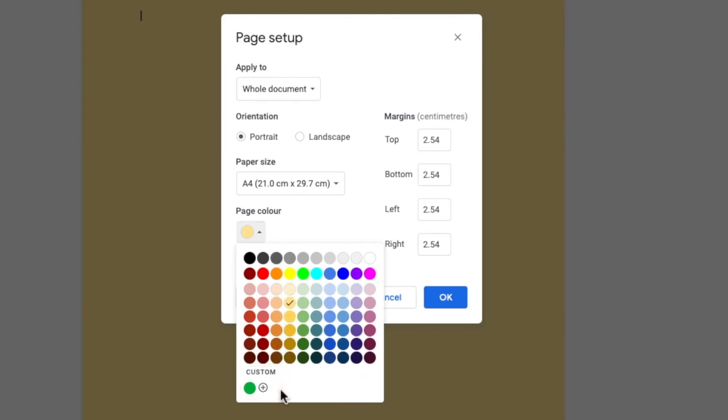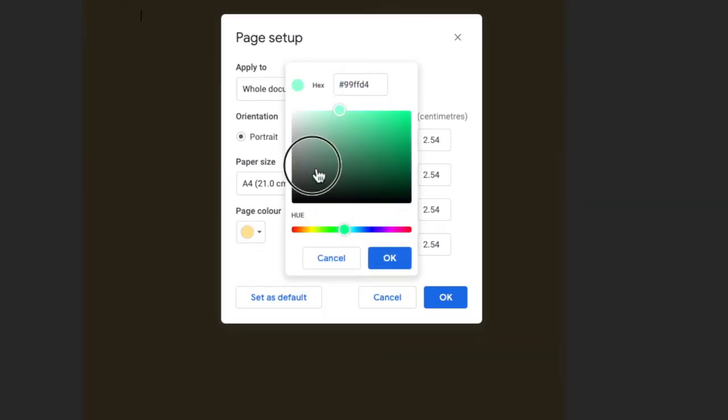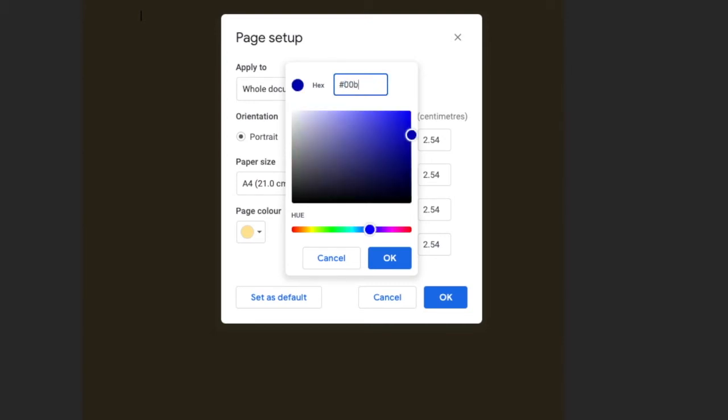If we click on the small plus sign we are shown the full palette of colors and we can choose any of these as the background color. Or alternatively if you know the hex code of a color you can enter that directly to choose it.